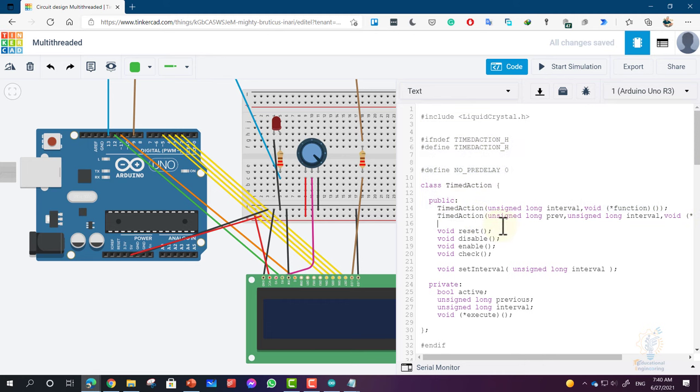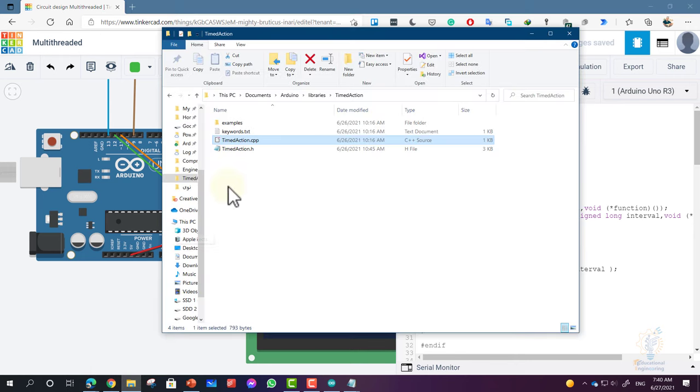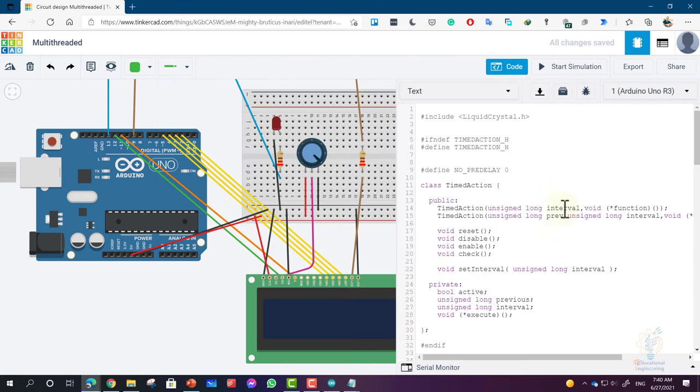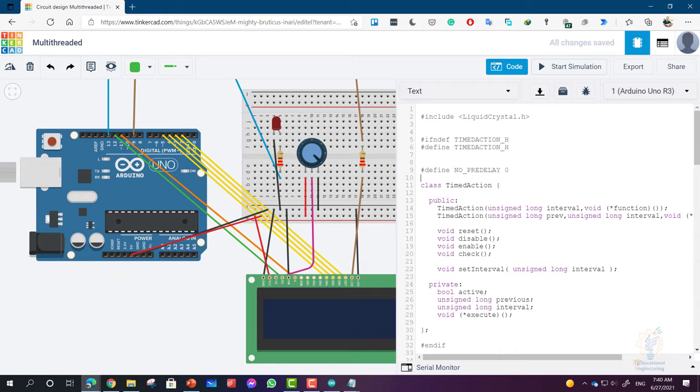you can do it with any other library. We just copy the text inside the .h file and the .cpp file, remove unnecessary includes, and run the simulation. Thanks for watching this lesson. This is Ashraf from Educational Engineering Team.